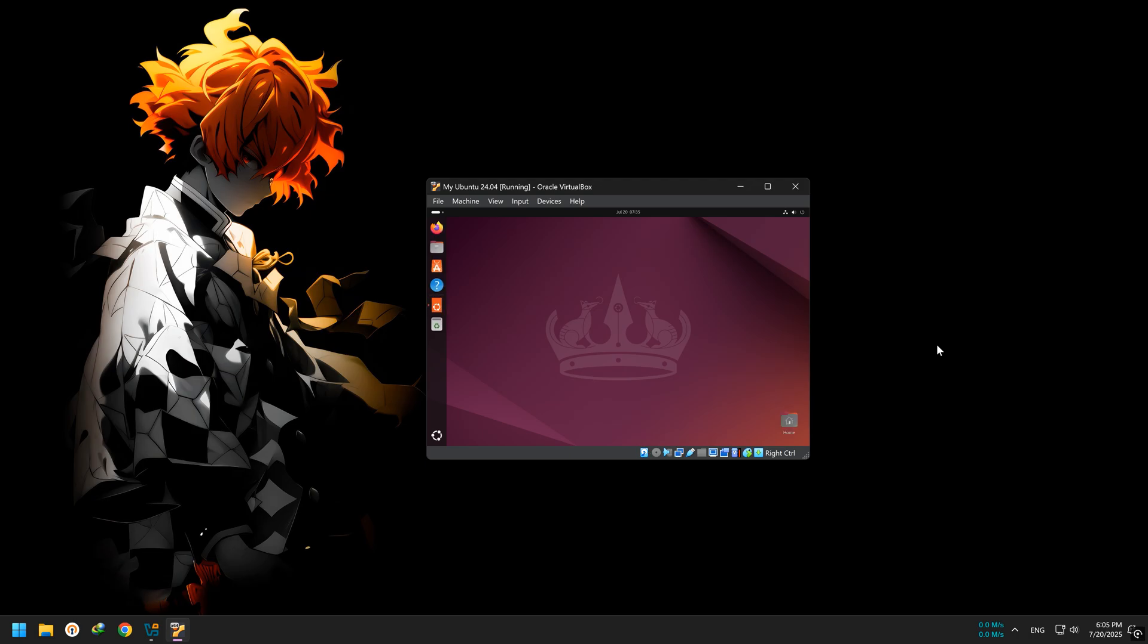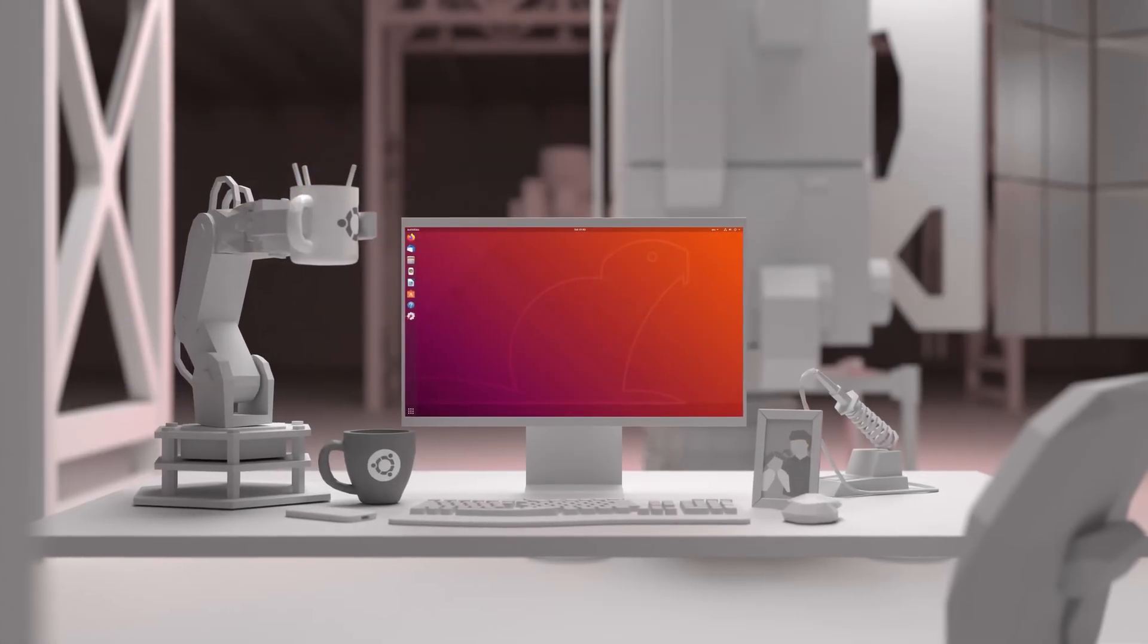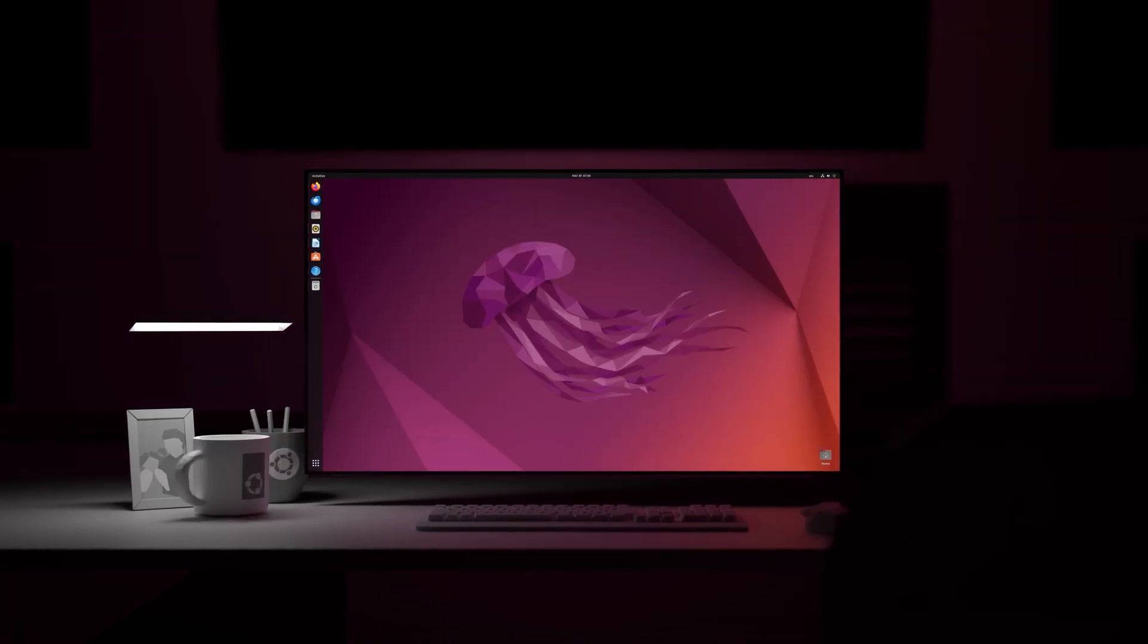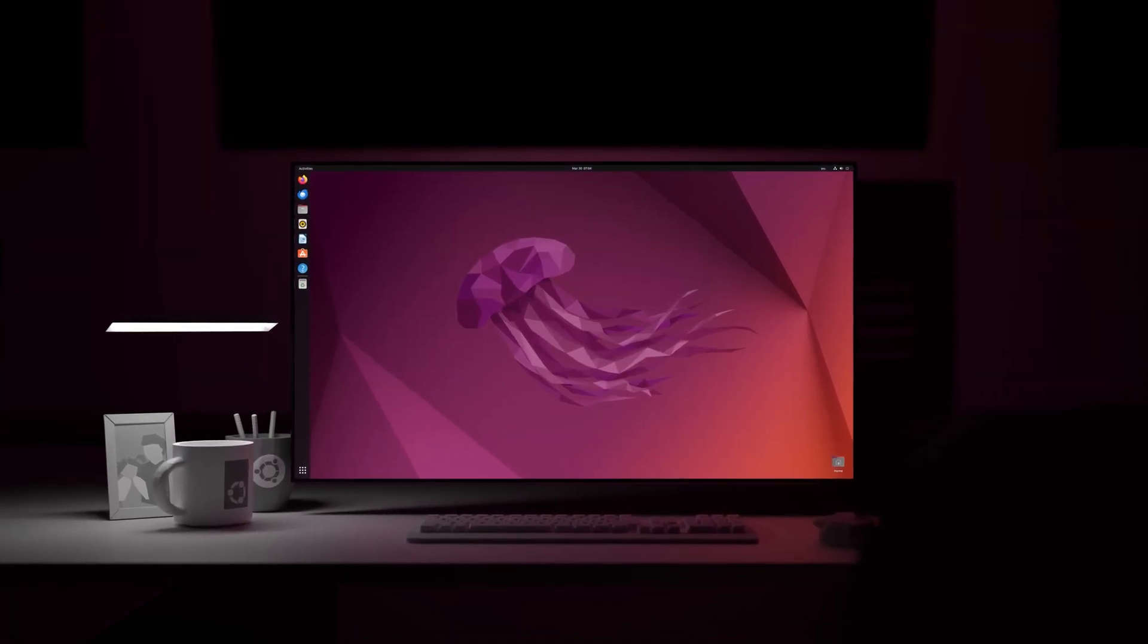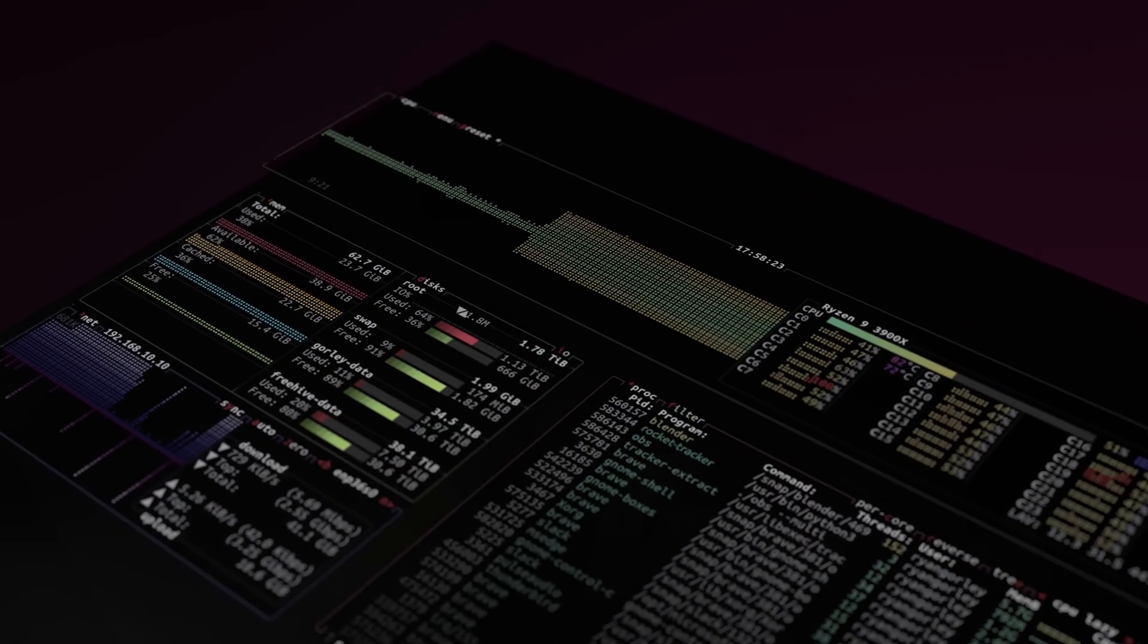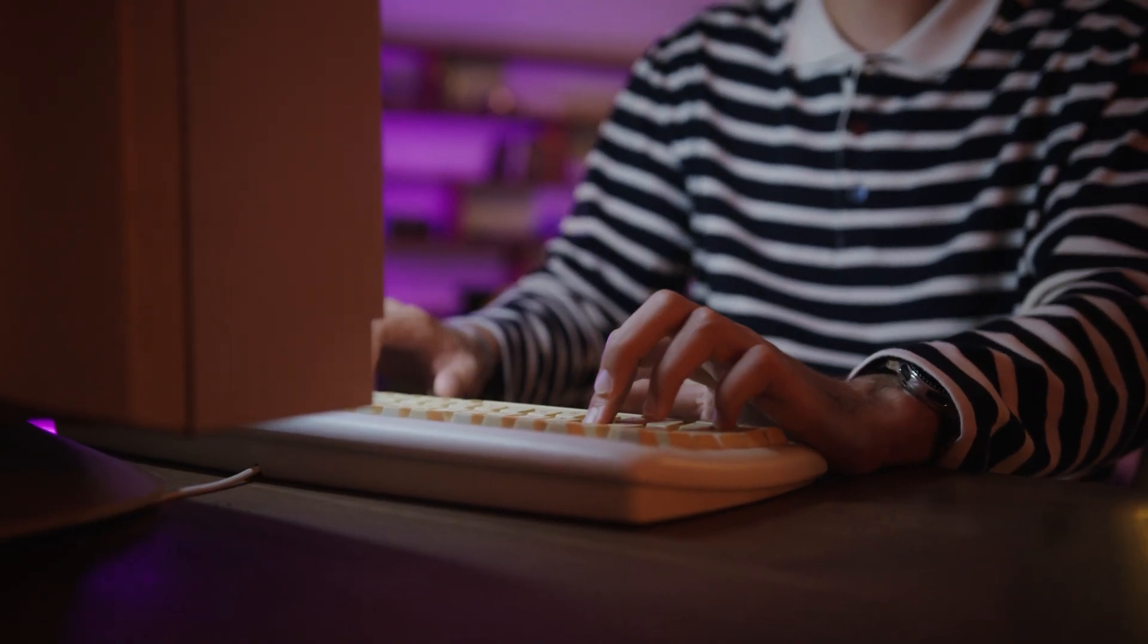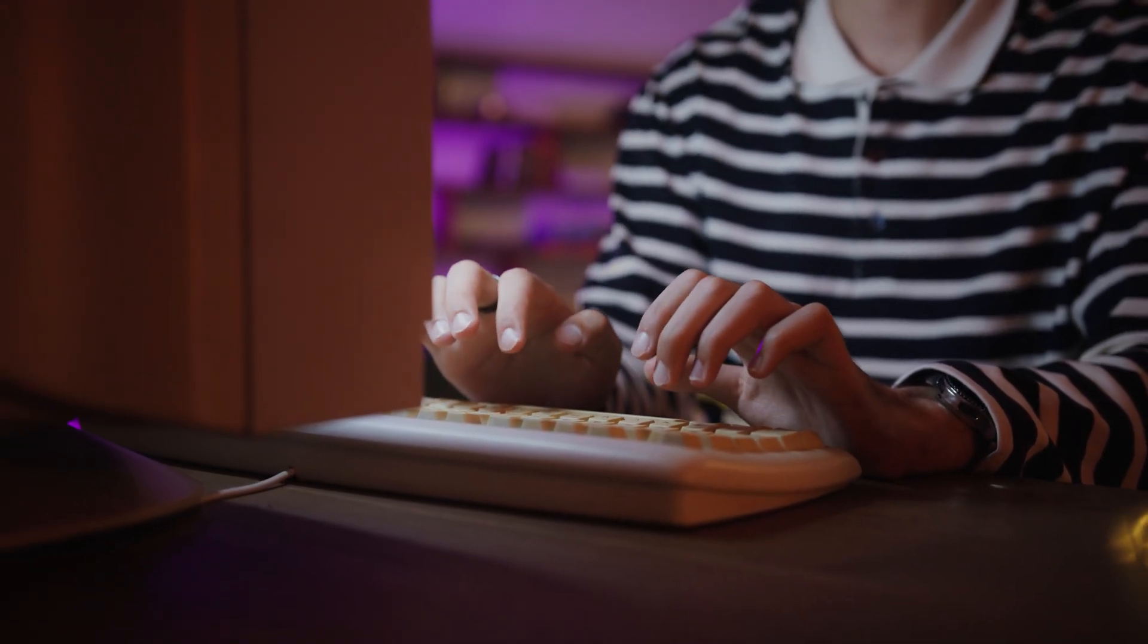In this video, we're going to install Ubuntu in VirtualBox. Normally, Linux is installed as your main operating system, just like Windows or Mac OS. It's fast, free, and powerful, but for beginners...